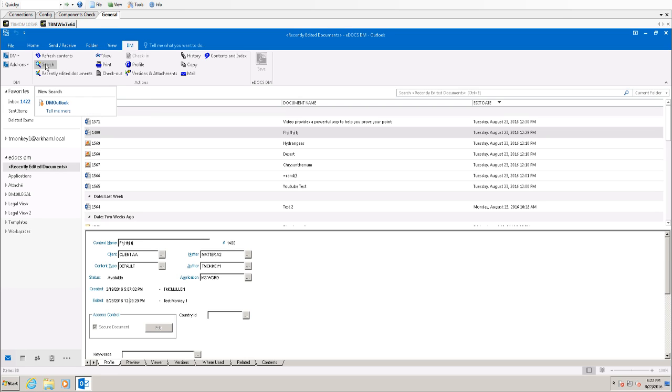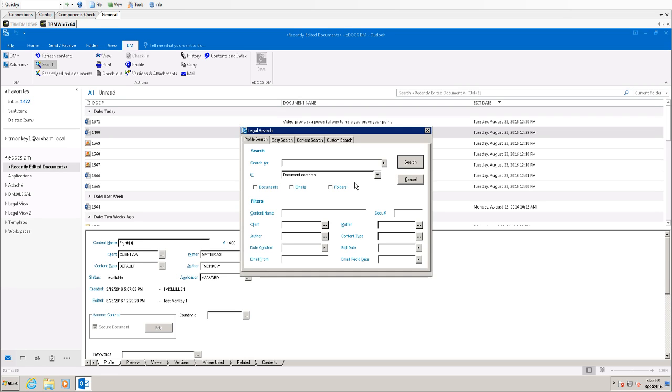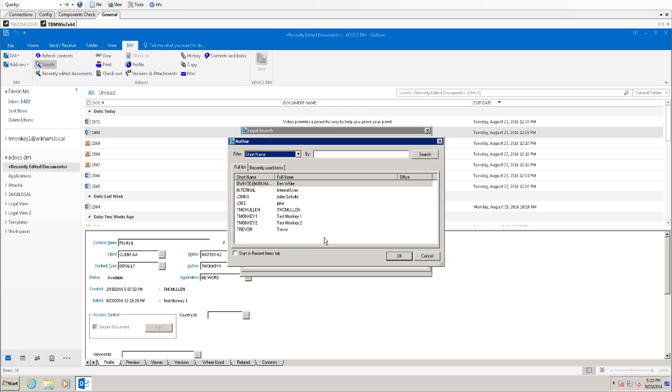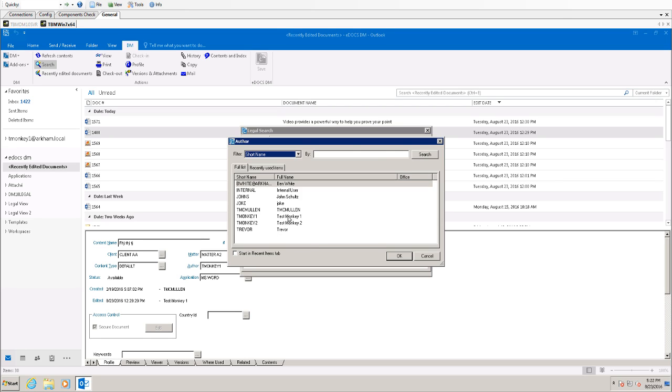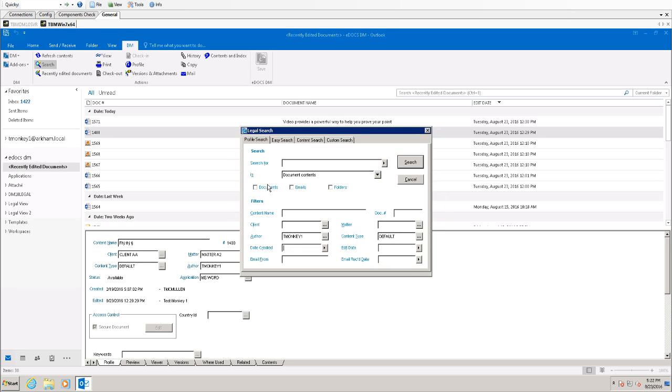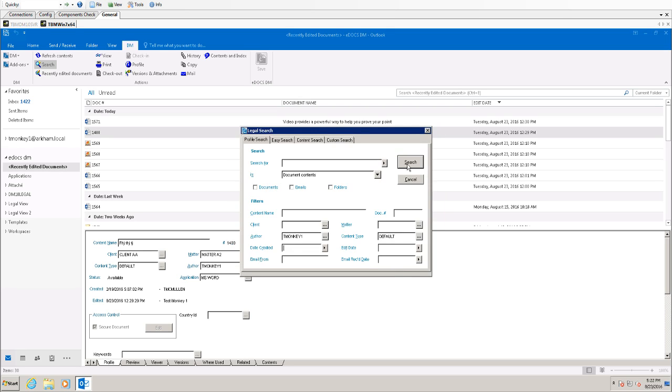This will bring up a profile search form and you can then search for whatever criteria you wish. In this instance I'm going to look for all documents created by my test user account that happen to also have a content type of default.